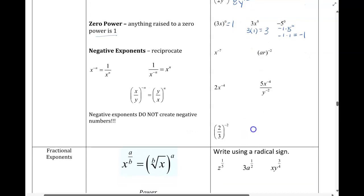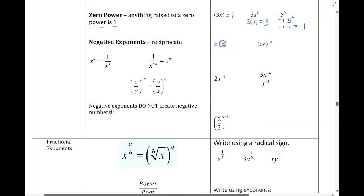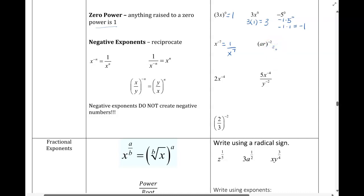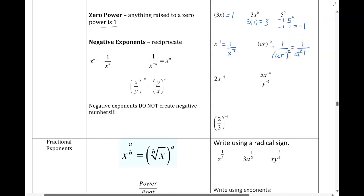With negative exponents, we take the reciprocal, or put it in the opposite place of where it is. This right now is in the numerator, so it will go down into the denominator. The exponent becomes positive after I move that. In the next example, everything would move into the denominator — placeholder of 1 on top. A and r both moving, exponent becomes positive, and then you can apply that exponent to both terms to get 1 over a squared r squared.